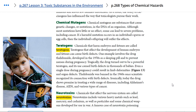Then we have teratogens, which are chemicals that harm embryos and fetuses. These affect the development of human embryos and fetuses and can also cause birth defects. One example involves the drug thalidomide, which was developed in the early 1950s as a sleeping pill and to prevent nausea during pregnancy. This drug turned out to be very powerful and caused birth defects in thousands of babies — even a single dose during pregnancy could result in limb deformation.